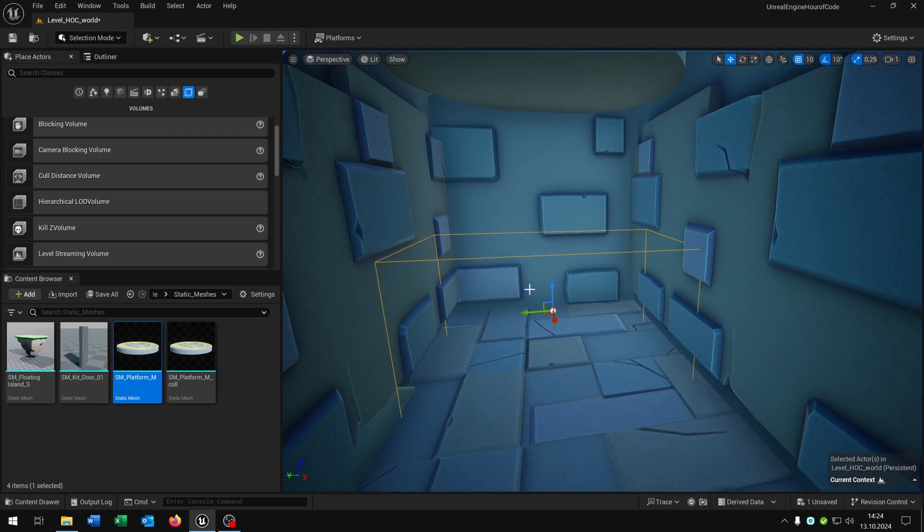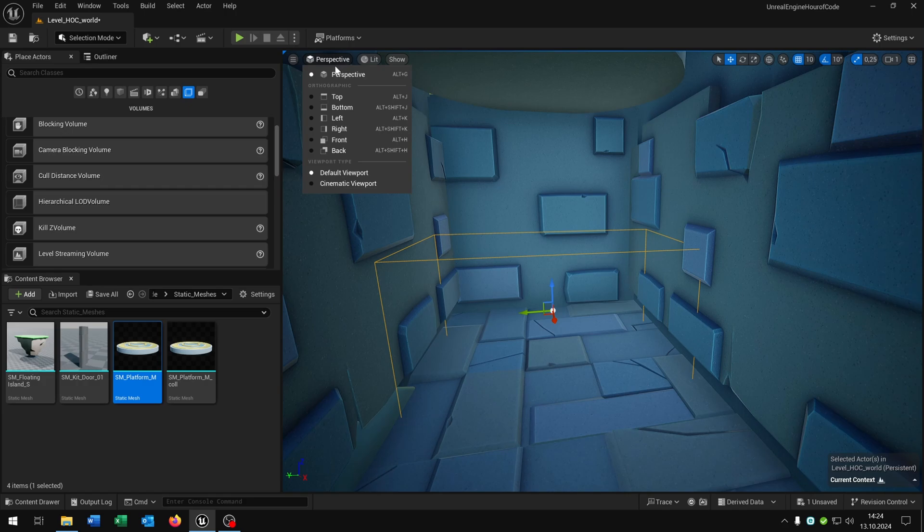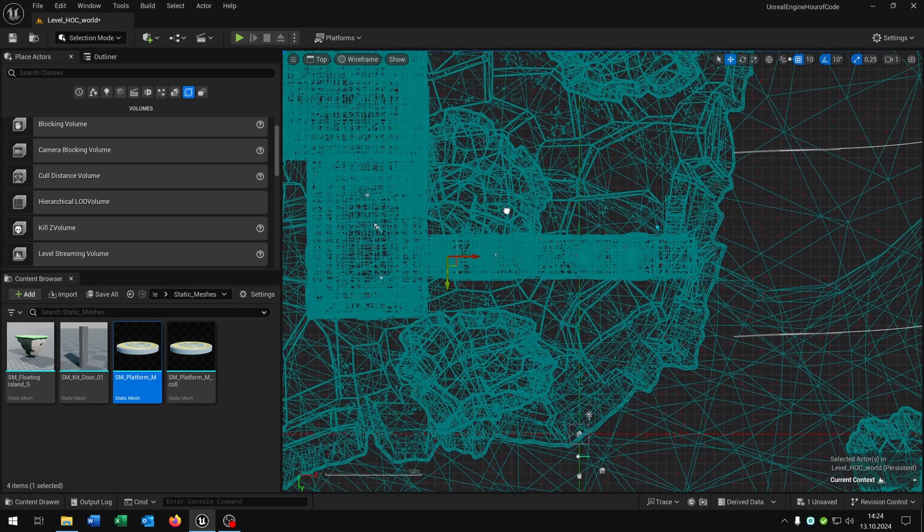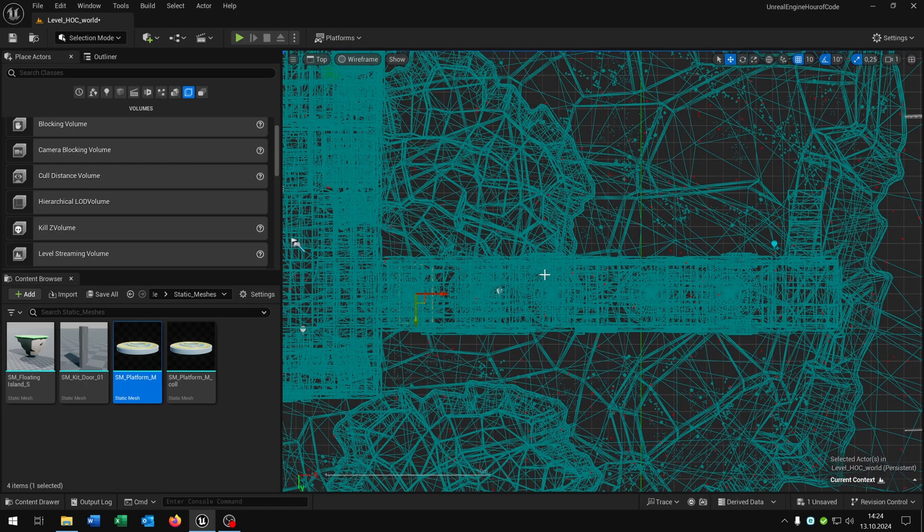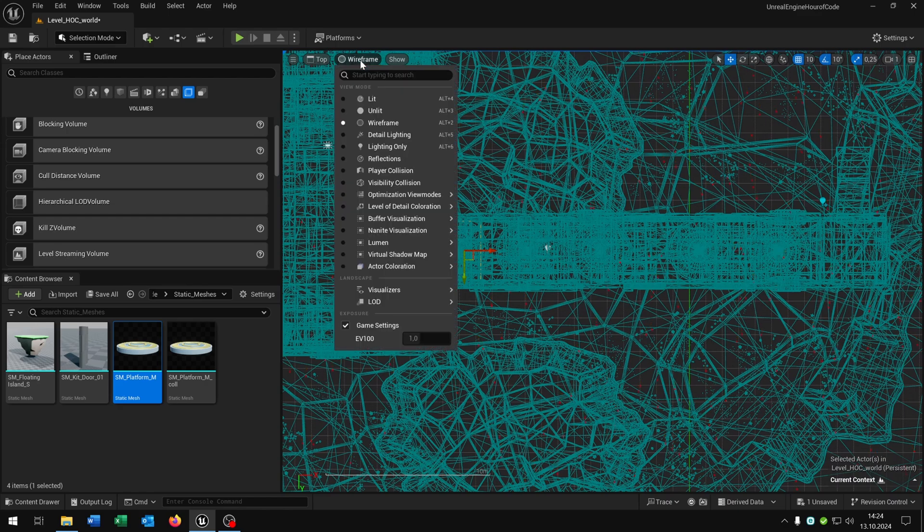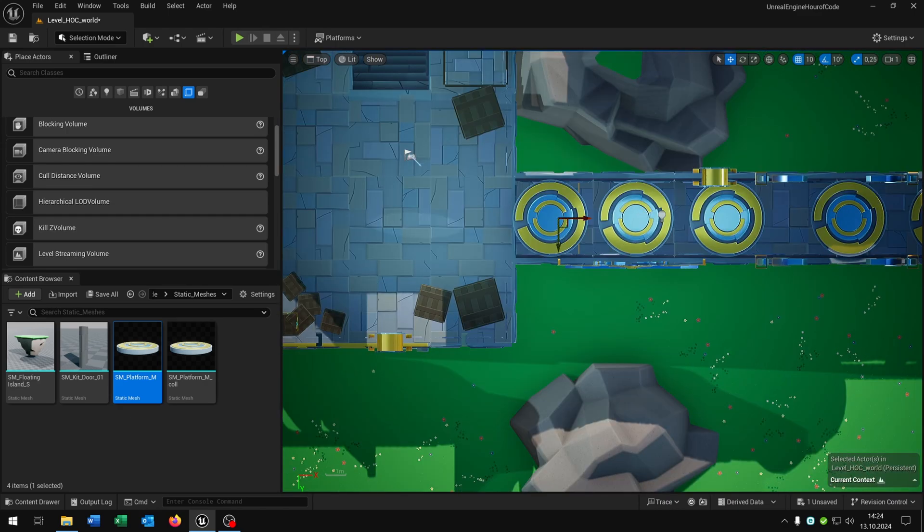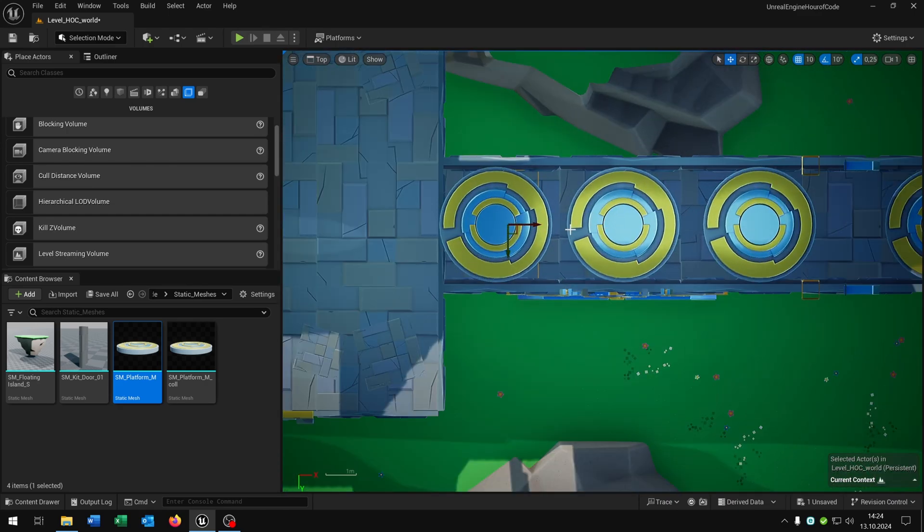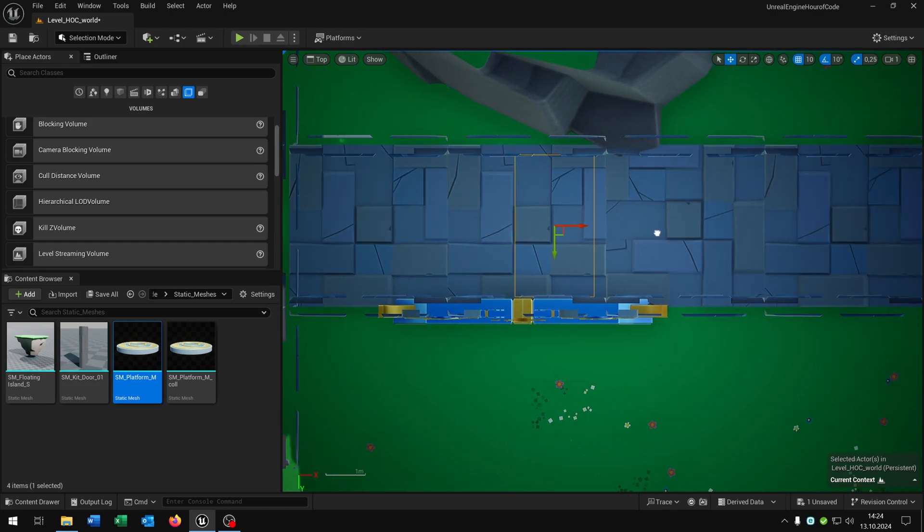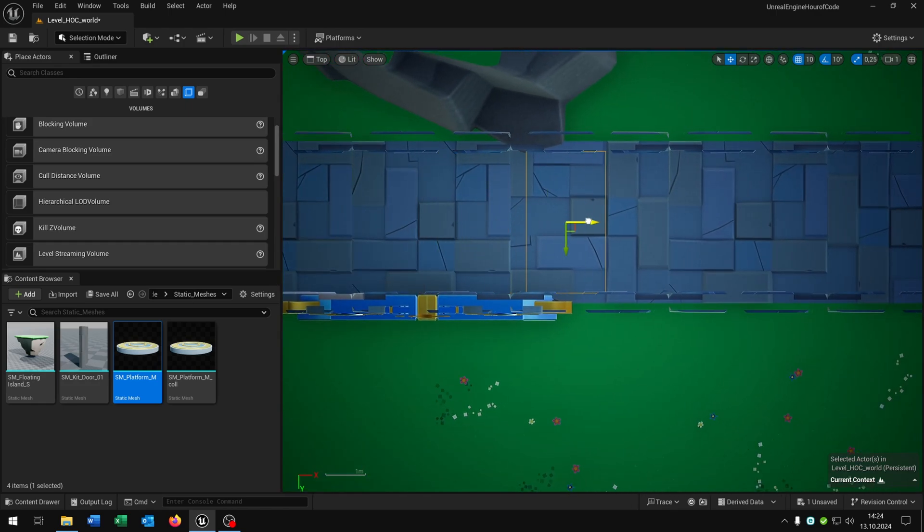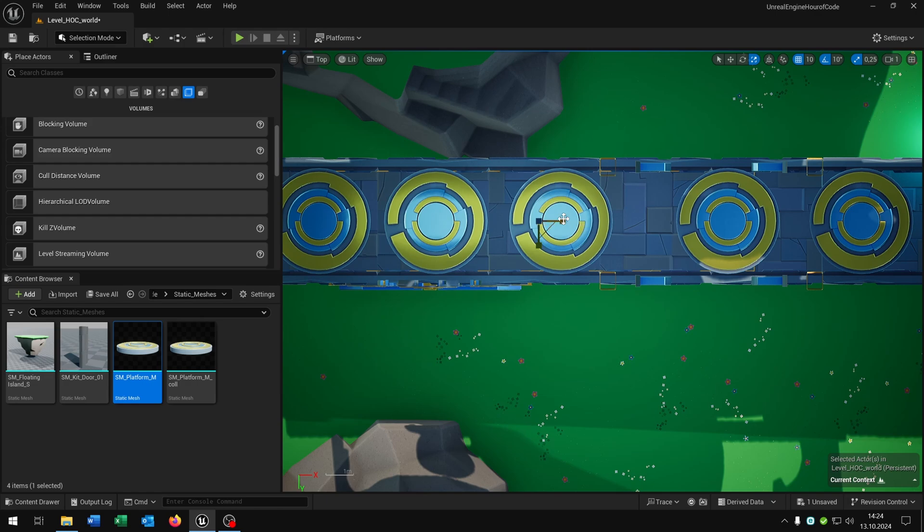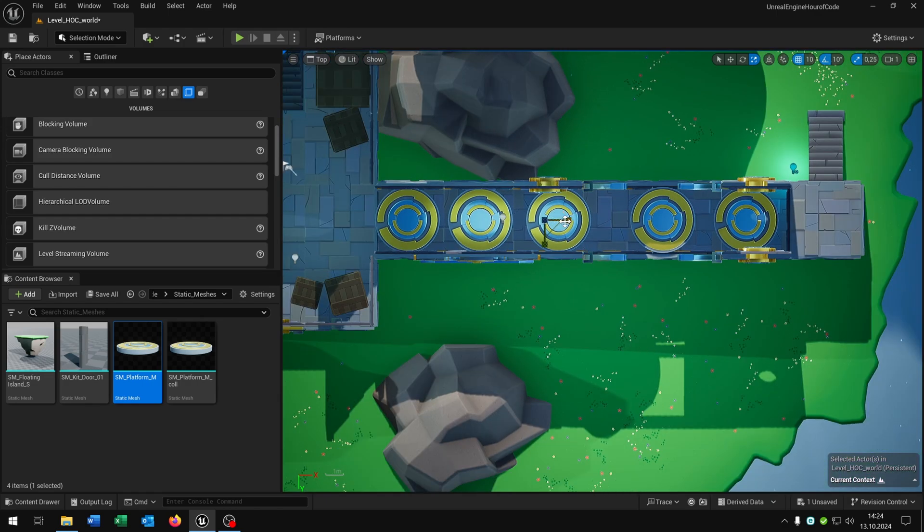And now we have to bring it to the end of the floor here. For this let's change the perspective. When we go to the top view we can't see anything really, so let's change the wireframe to lit. When we now zoom in with the mouse wheel we can see our object here. So let's just press space again and scale it to the end of the floor. Like that.